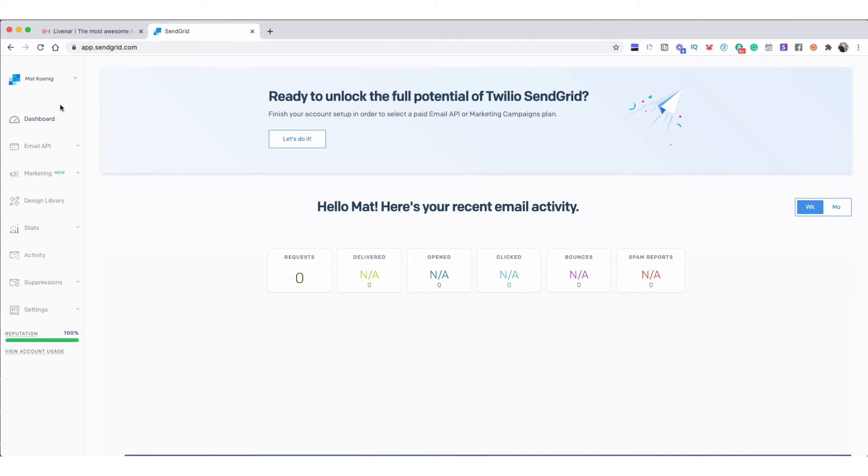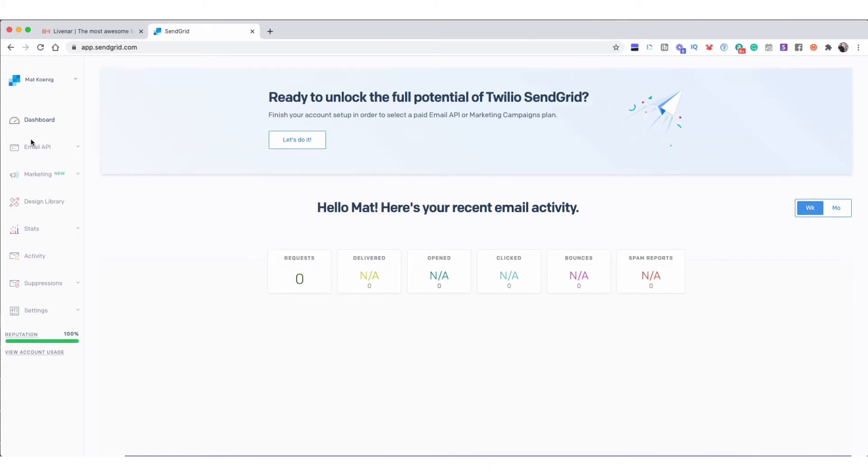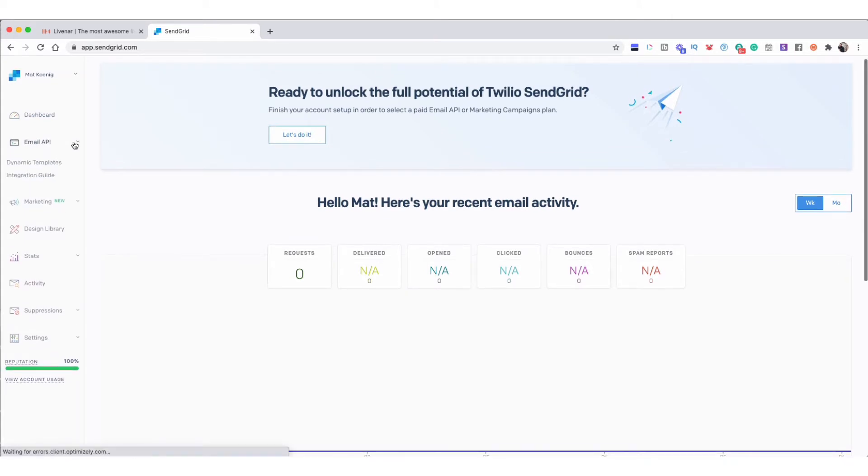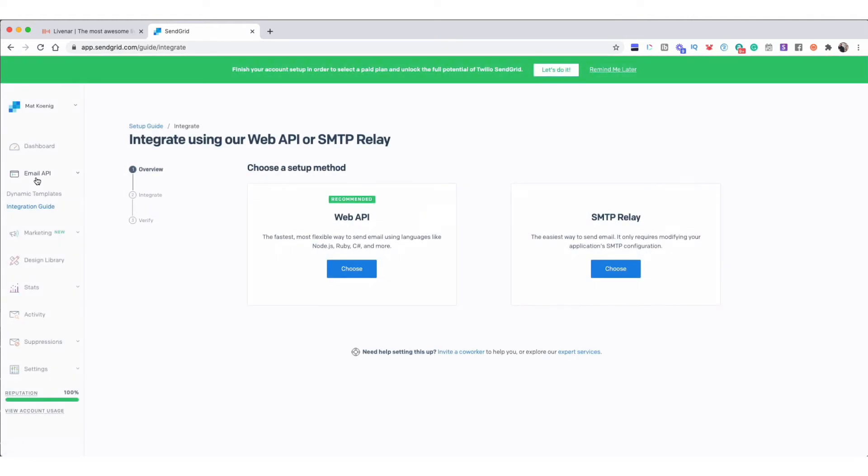Once you've done this with SendGrid and set up a free account, you're going to log in, go to your email API over here on the left, and click Integration Guide. Upon doing that, you're going to click this SMTP Relay, click Choose.